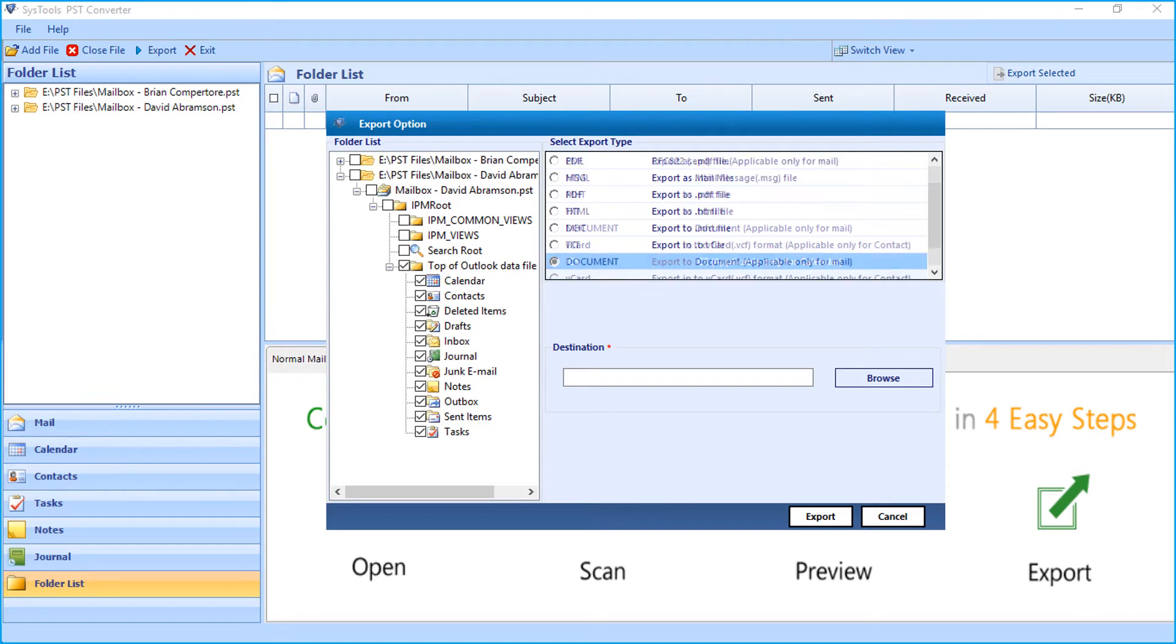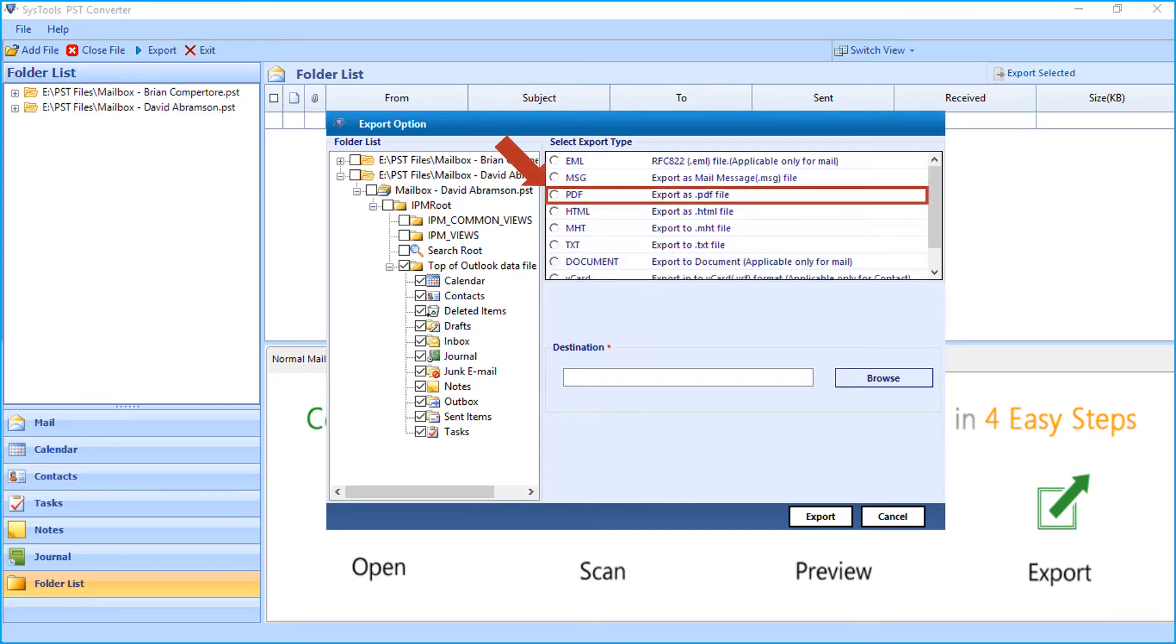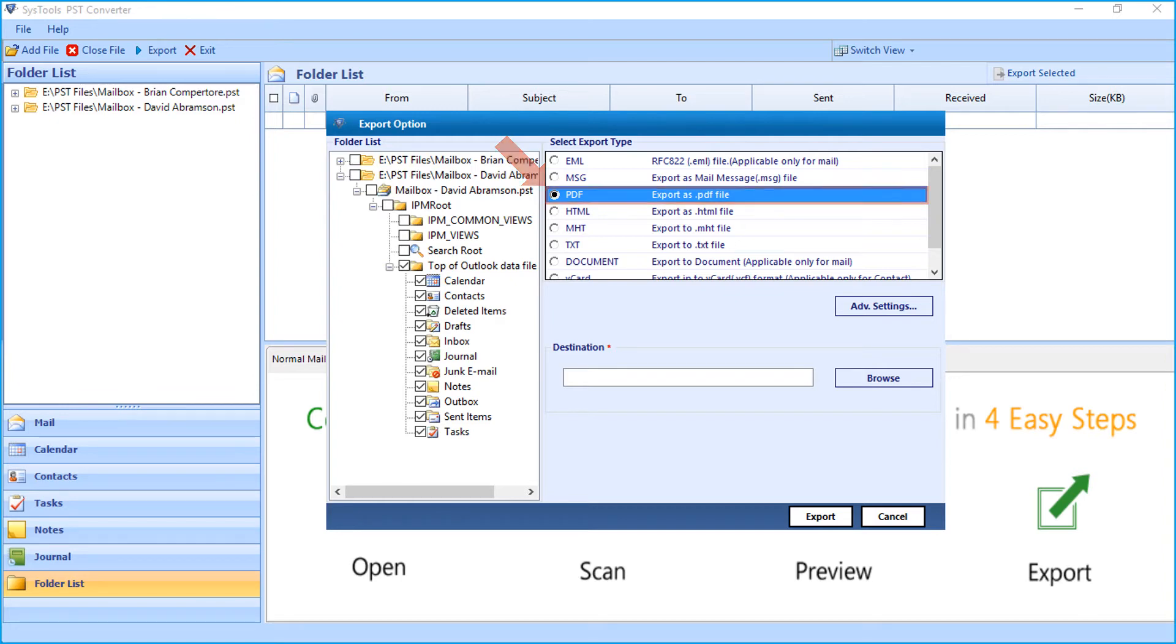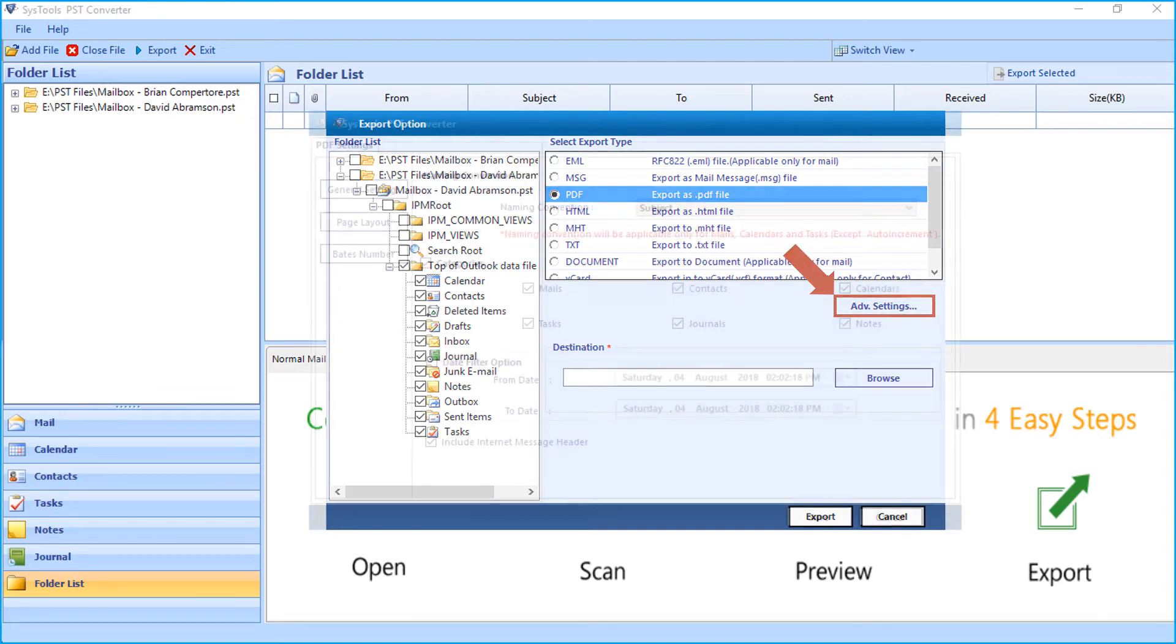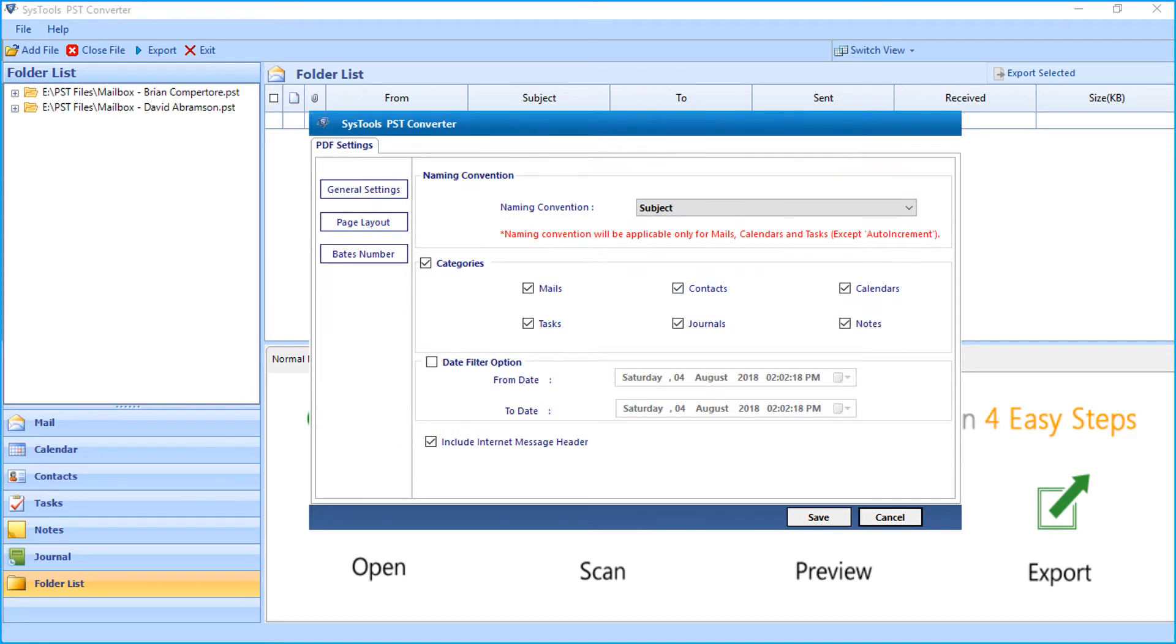Now for example, let's choose a PDF option and check out the method of exporting files into PDF format. Clicking the advanced settings button will open another window with further advanced PDF settings to choose.